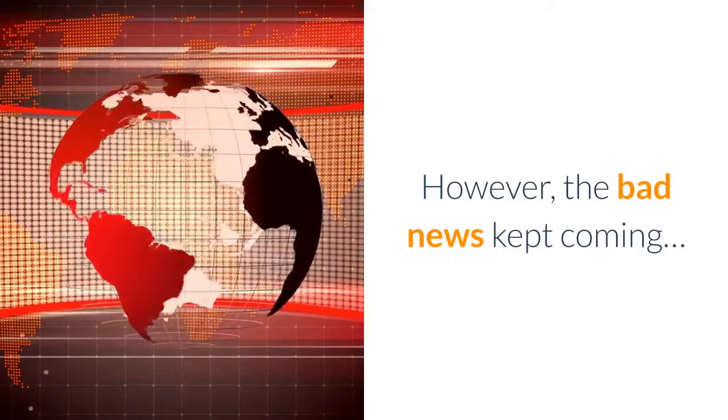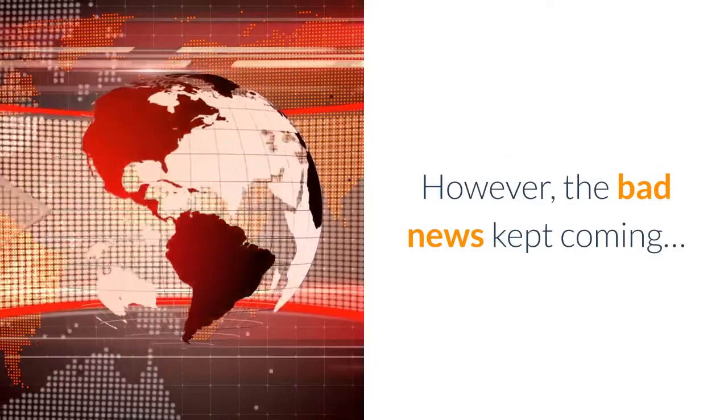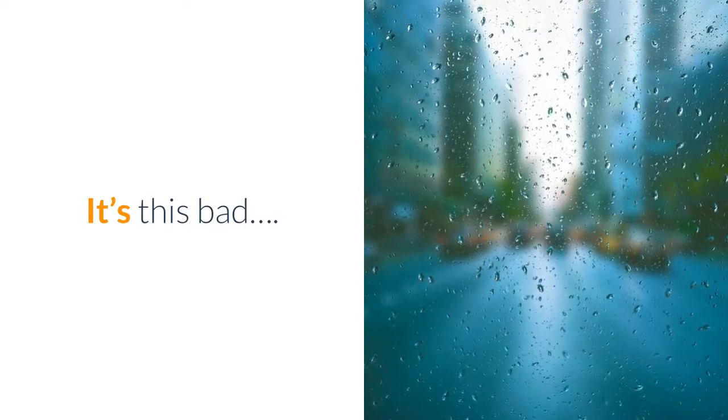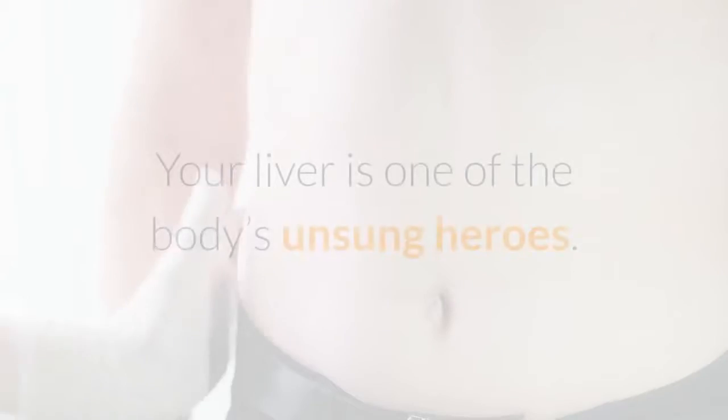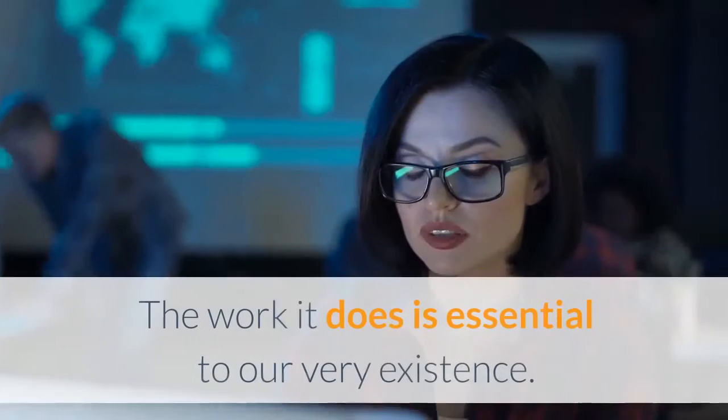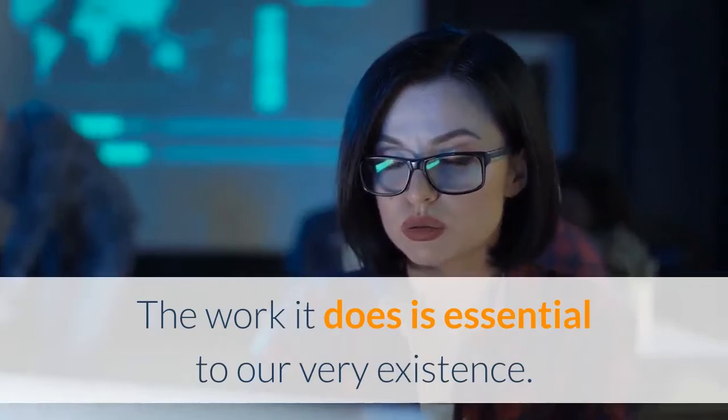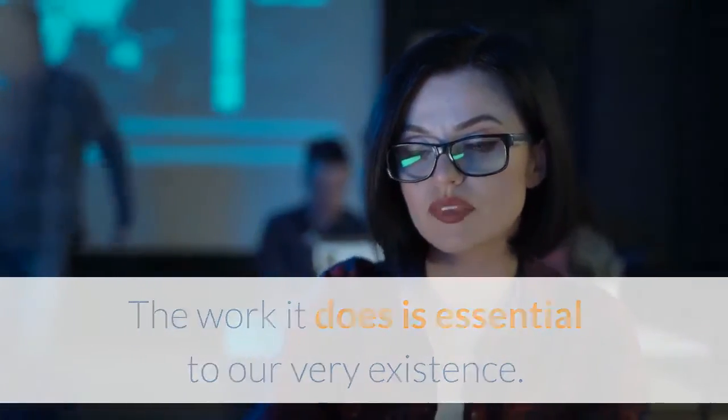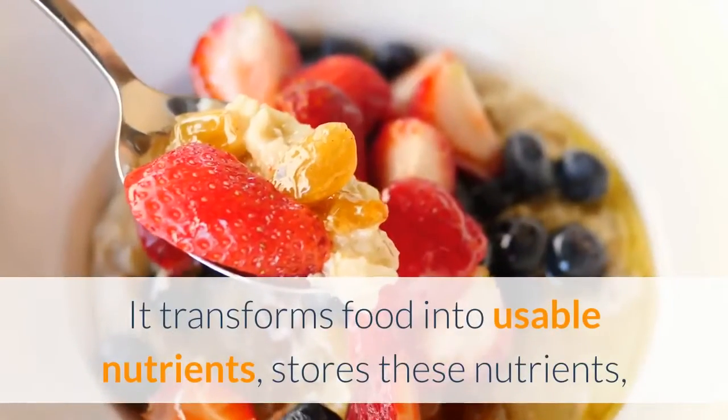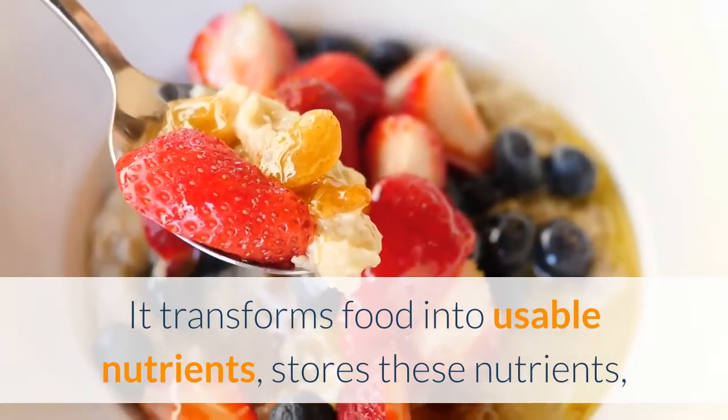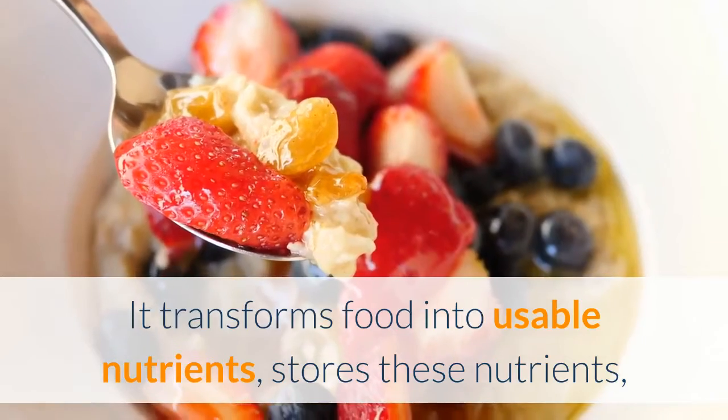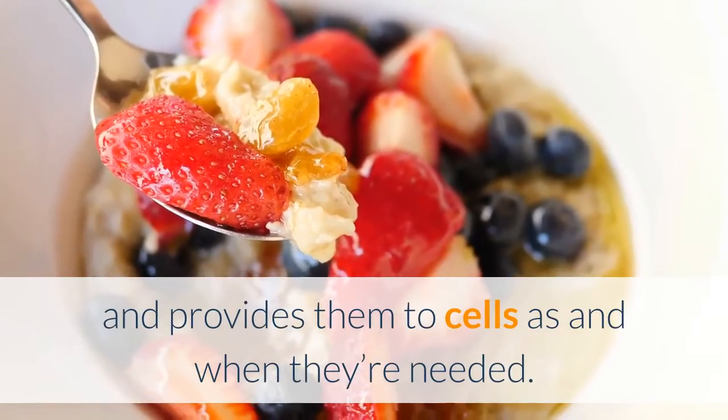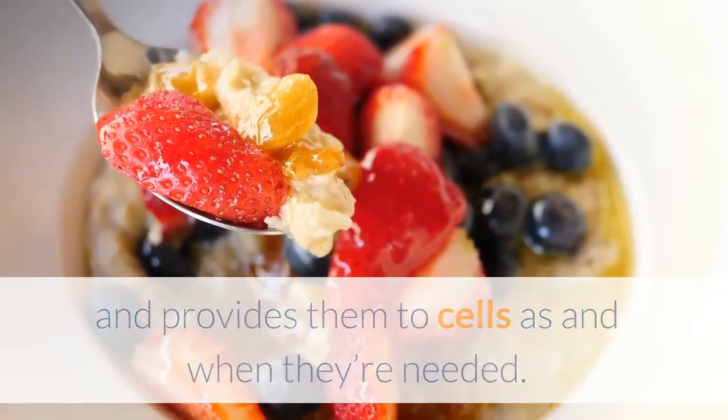However, the bad news kept coming. Just how bad is NAFLD? It's this bad: your liver is one of the body's unsung heroes. The work it does is essential to our very existence. It transforms food into usable nutrients, stores these nutrients, and provides them to cells as and when they're needed.